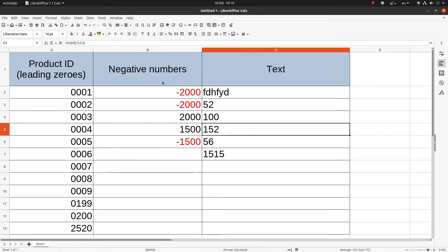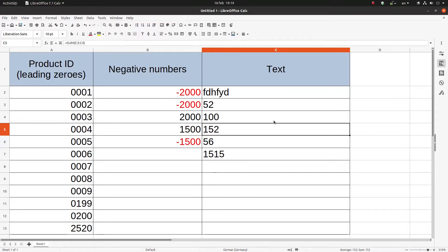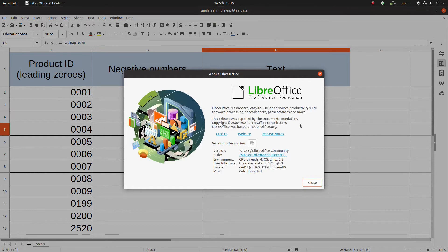Thanks for watching. This is version 7.0.1.3 LibreOffice Community. Thank you and please subscribe.